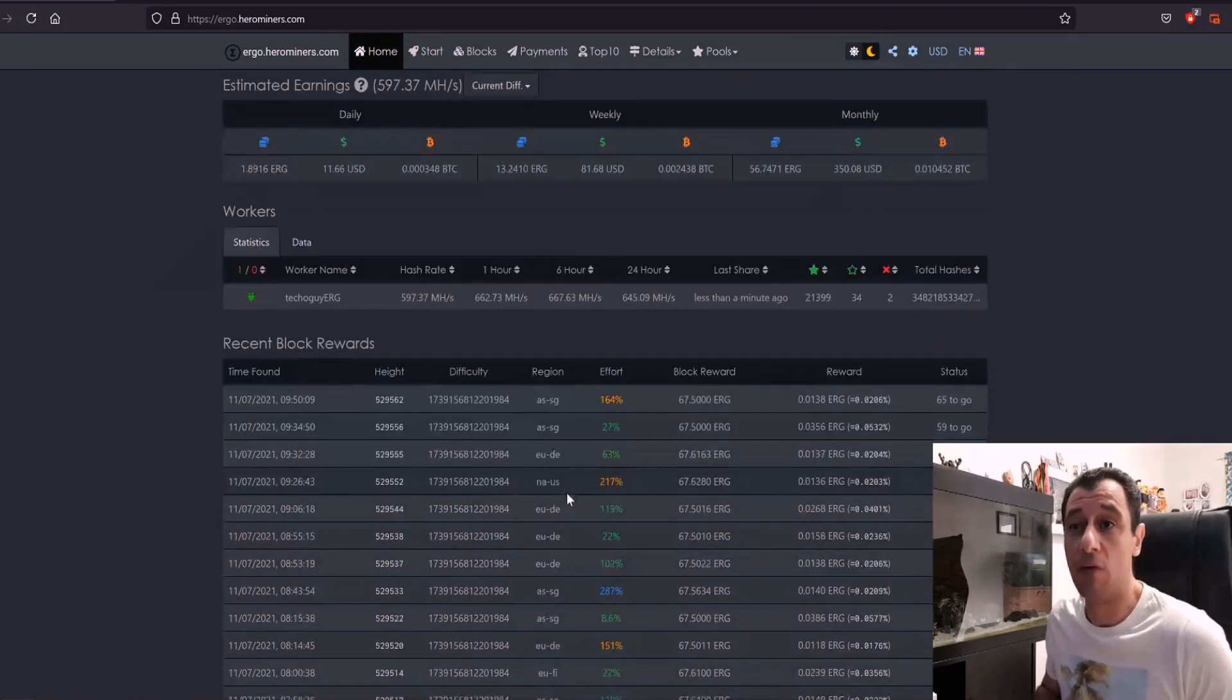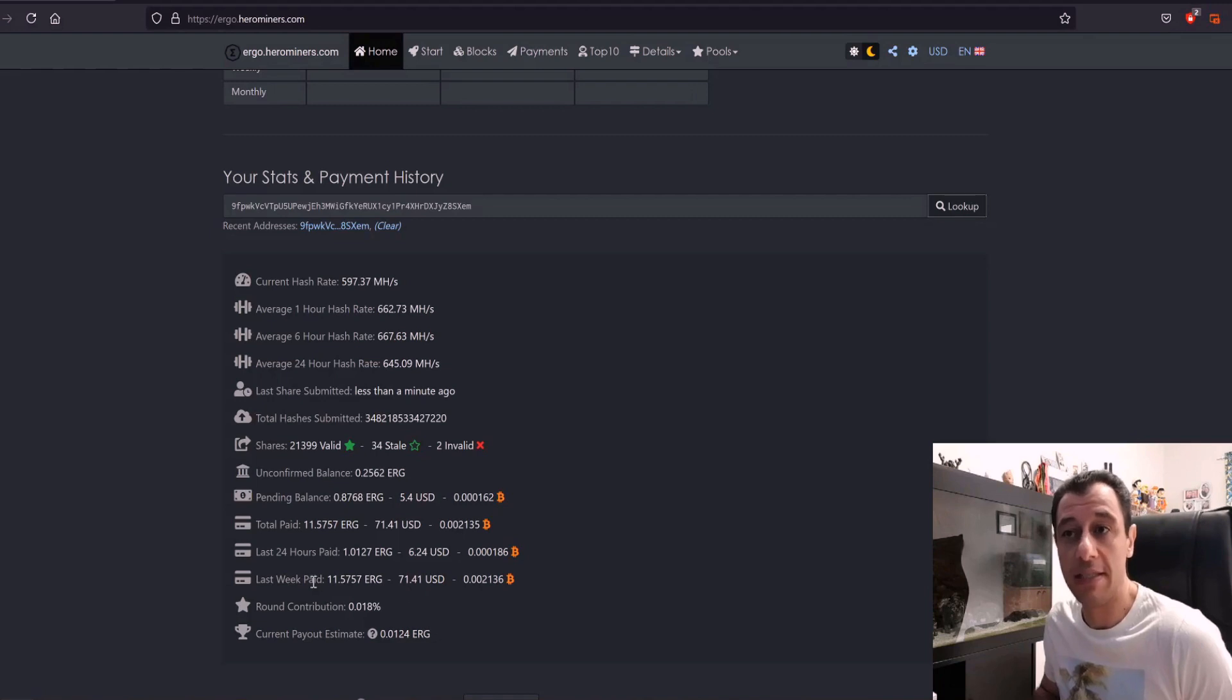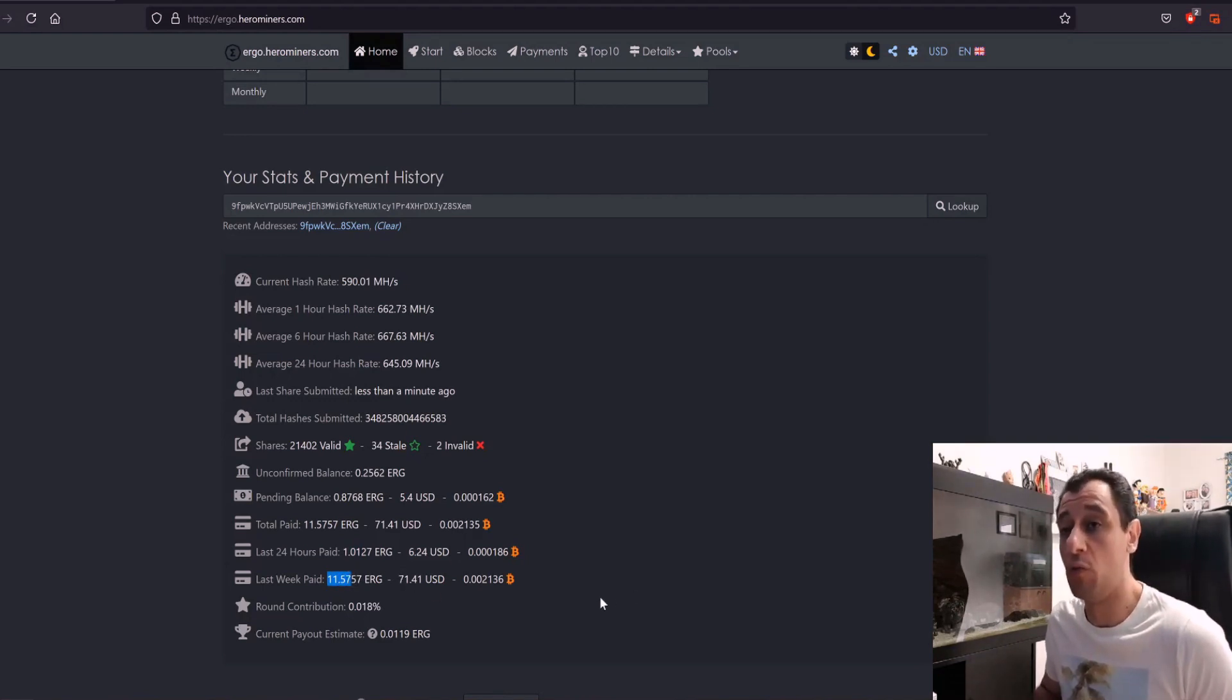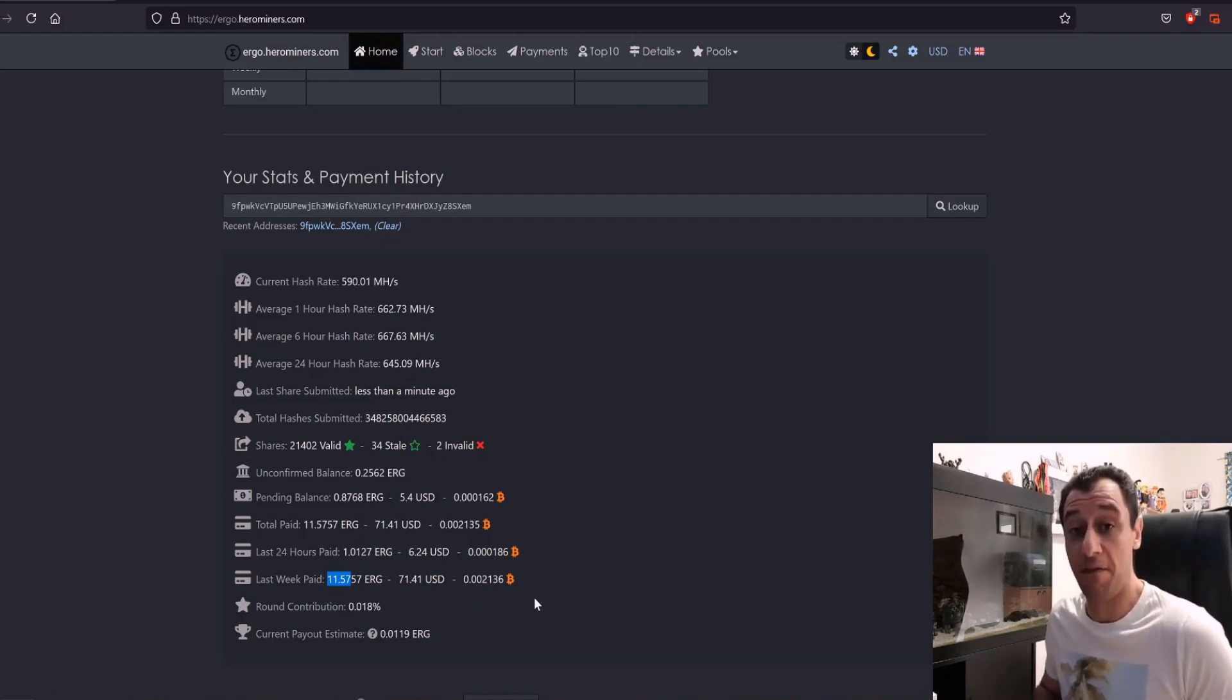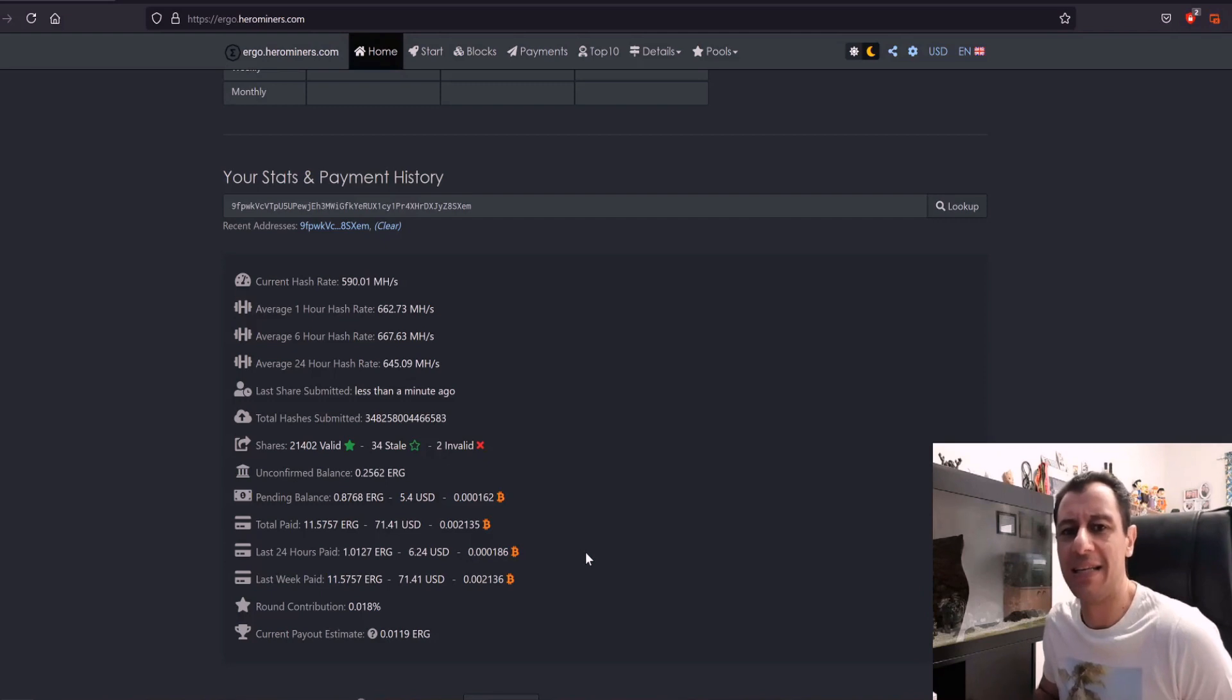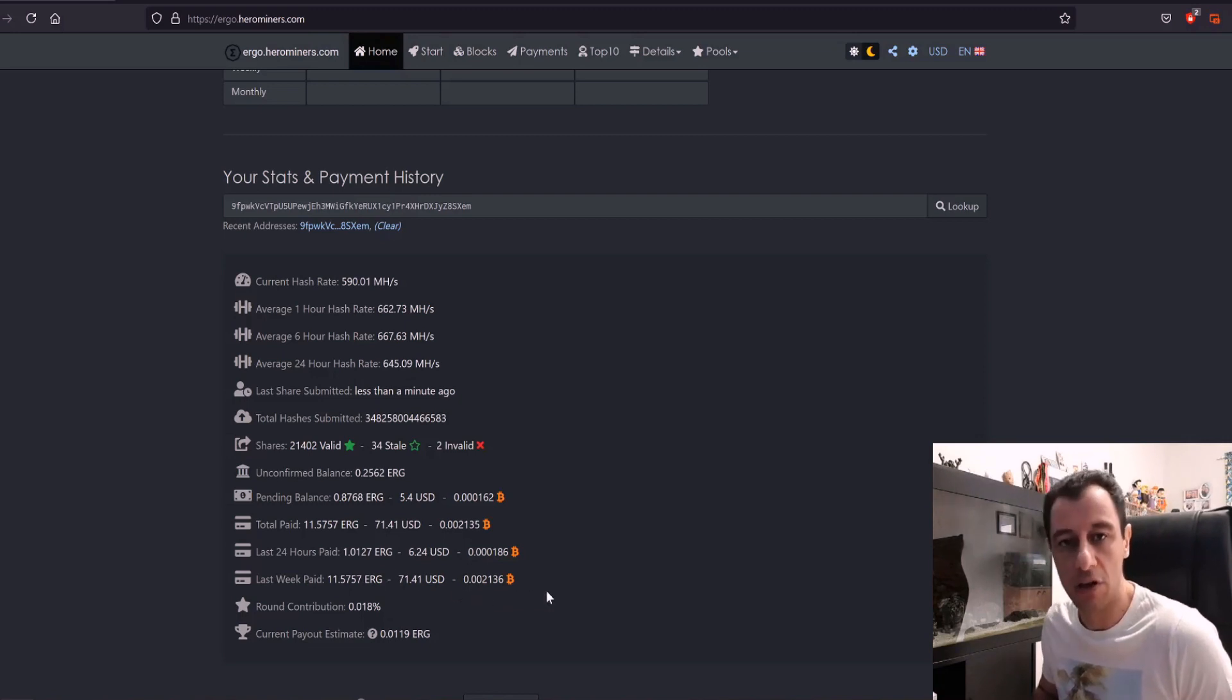For example, here I managed to mine around 11.5 Ergo coins in the entire week. Today I've already mined another one, so that's really 12.57 Ergo coins in the course of one week. If I give this a few more hours just to say I did do a full week, because the full week does end in around another six or seven hours, I might get another half an Ergo, maybe slightly less. So I'm just going to call this a straight 13 Ergo for one week.